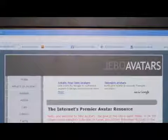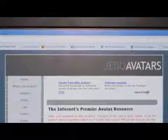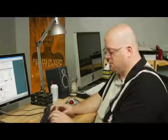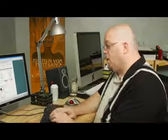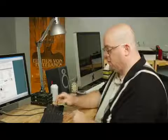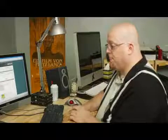Now they have lots of different avatars here, so to speed up my search I'm going to come down here to the search bar and I'm just going to type in Simpsons — S-I-M-P-S-O-N-S — and then just hit enter.